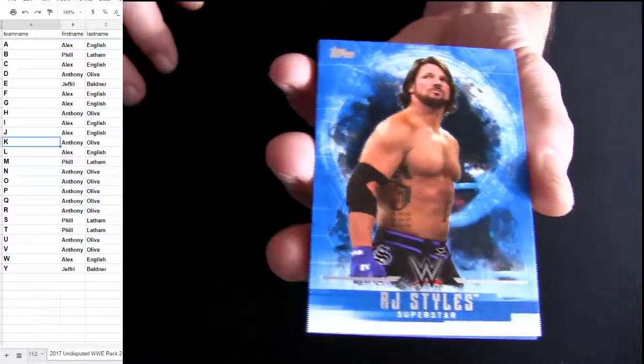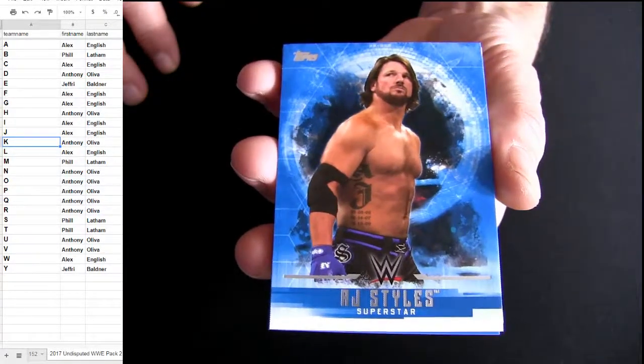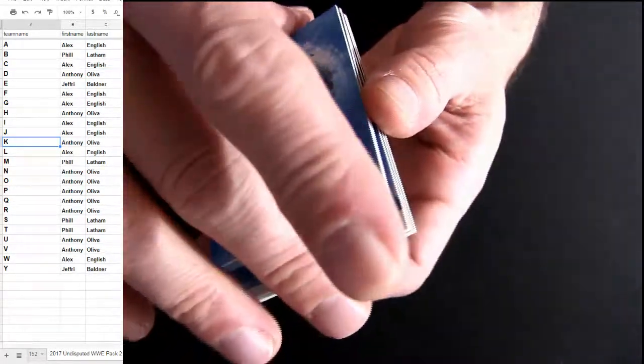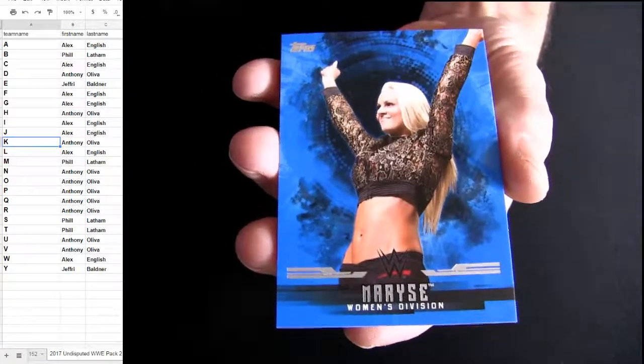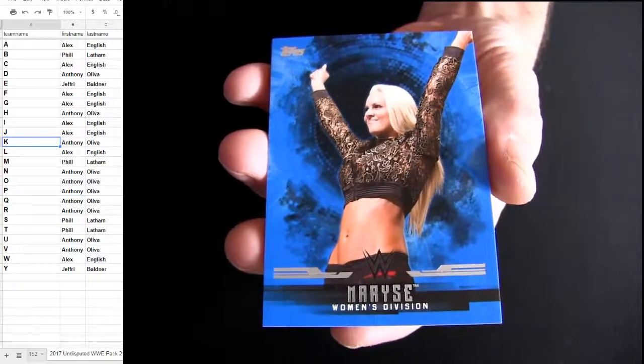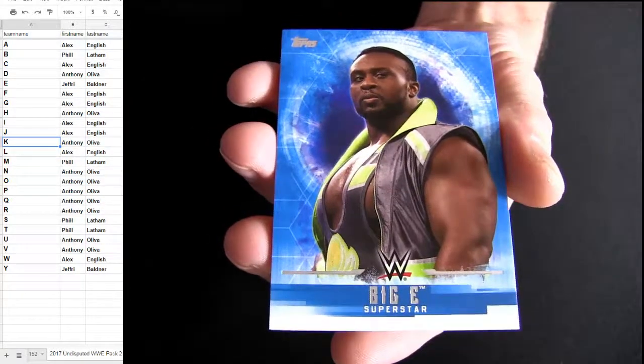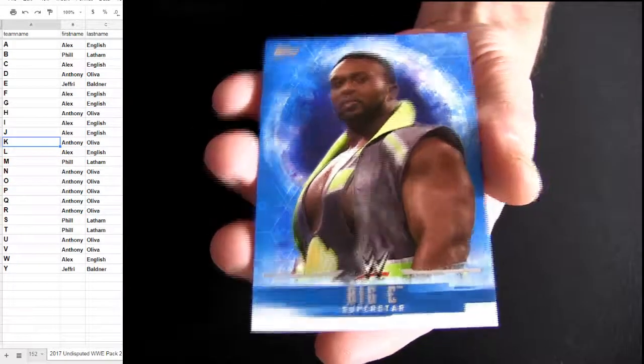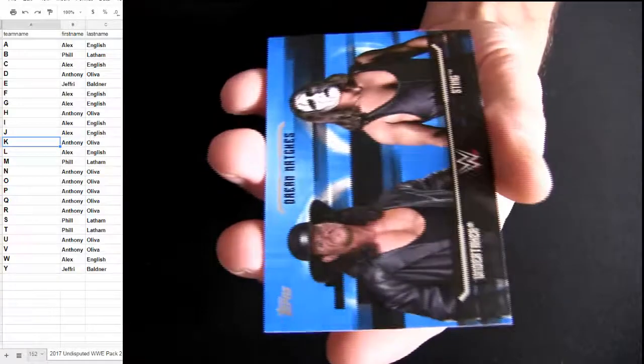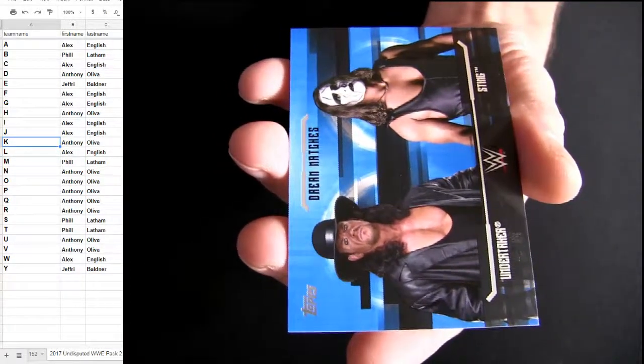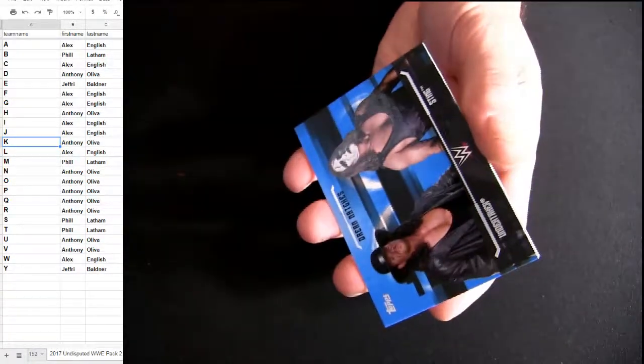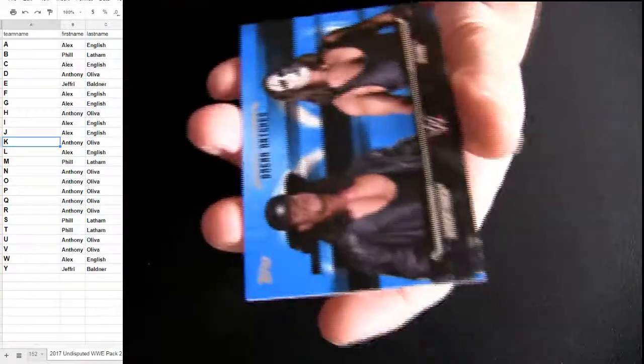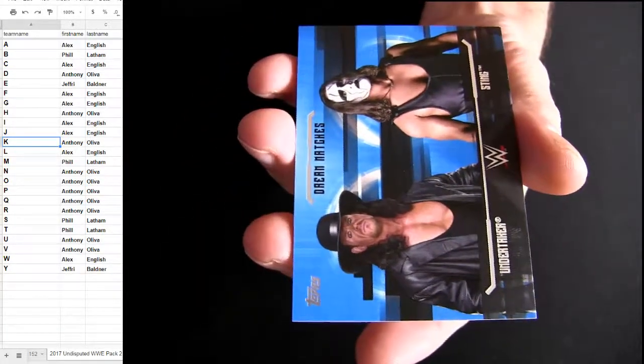Save the hit for the end right there. We got Styles, that is going to fill. That's an M, that's going to fill. Big E, that's Jeffrey. Let's go to the Undertaker, that's going to the Undertaker, U for Anthony.